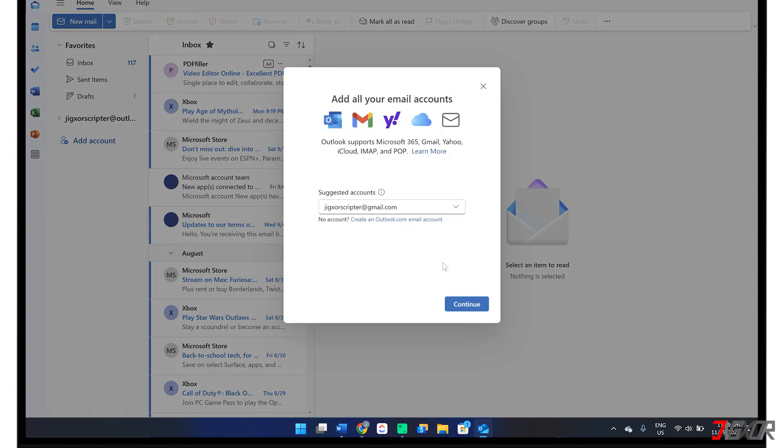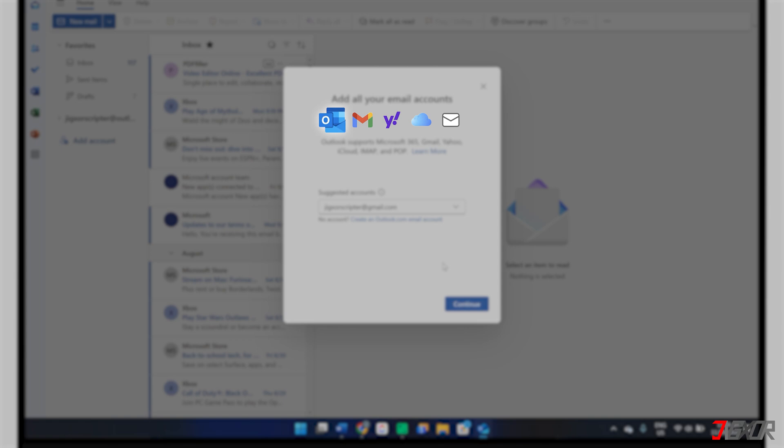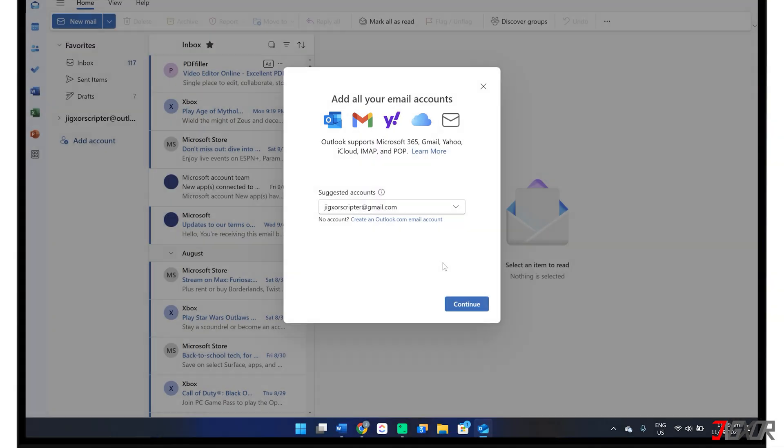Outlook offers broad compatibility with various email providers, including your existing Outlook or Hotmail account, your work or school Microsoft 365 account, Gmail, Yahoo, iCloud, and even Exchange accounts.